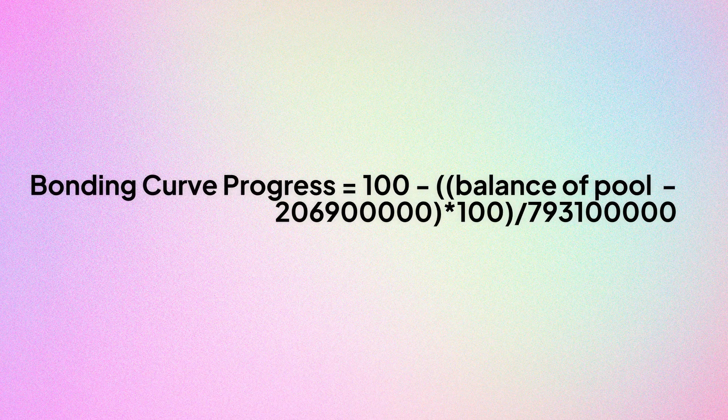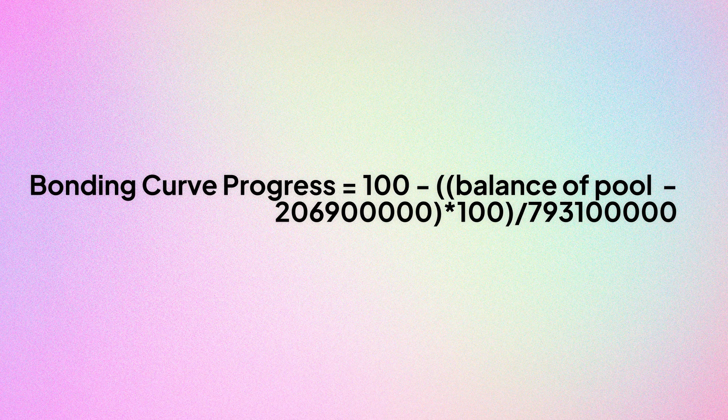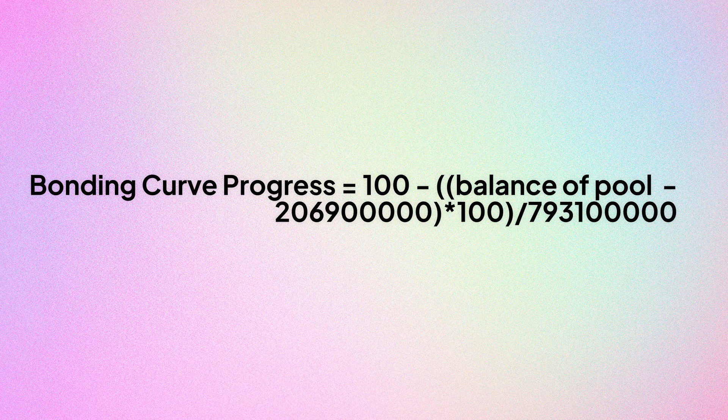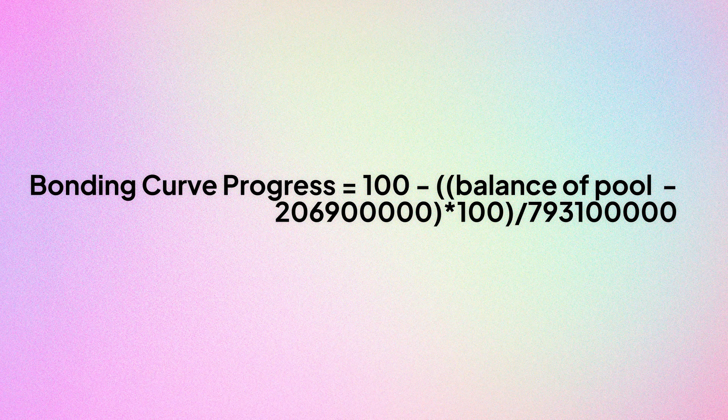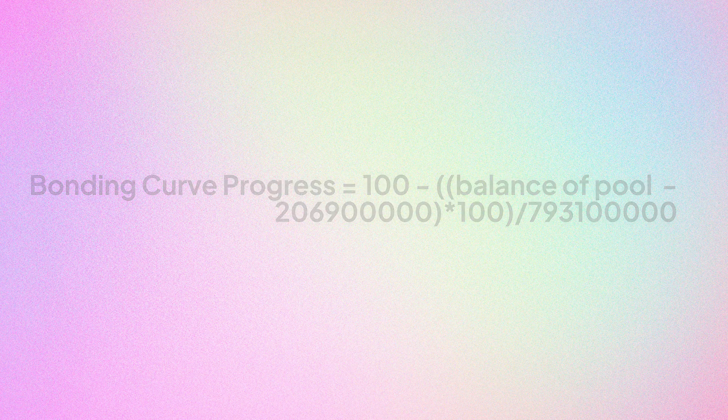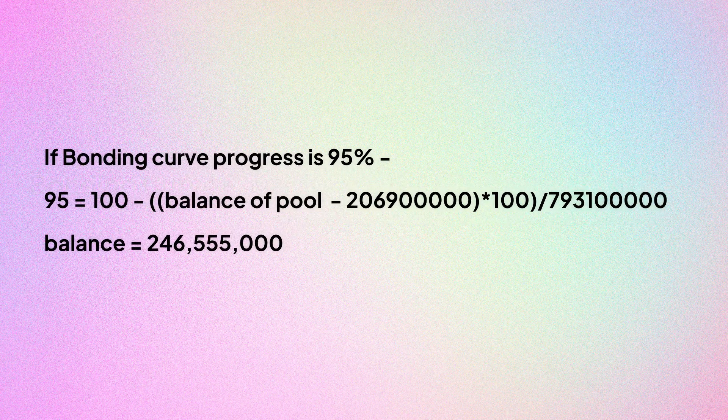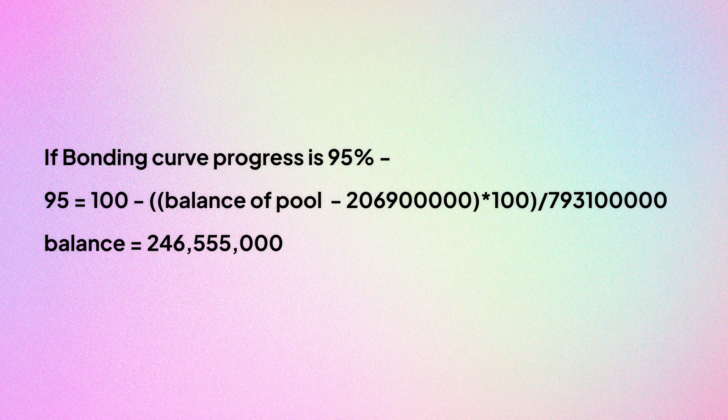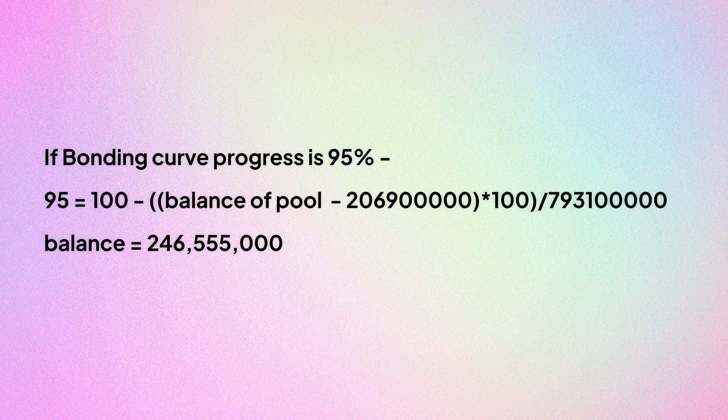Formula is bonding curve progress equals 100 minus balance of the pool minus 206 million upon 793 million into 100. When we equate 95 to this formula, we will get a certain balance value which will be 246,55,000. So that should be the balance of the pool if the bonding curve progress is 95%.